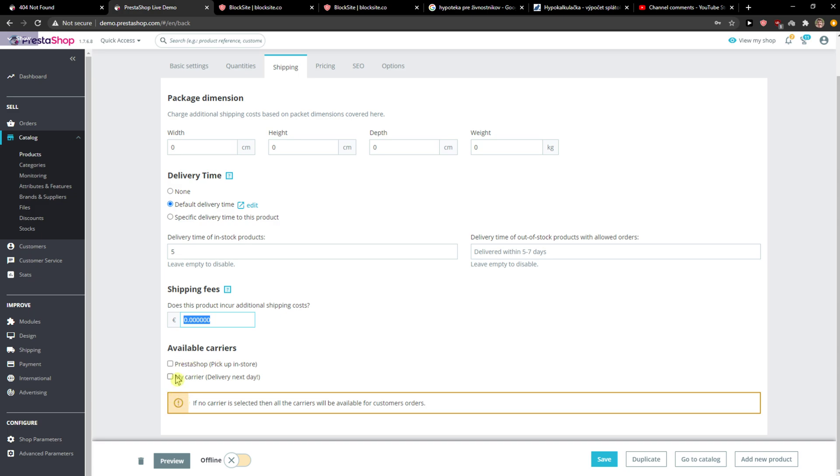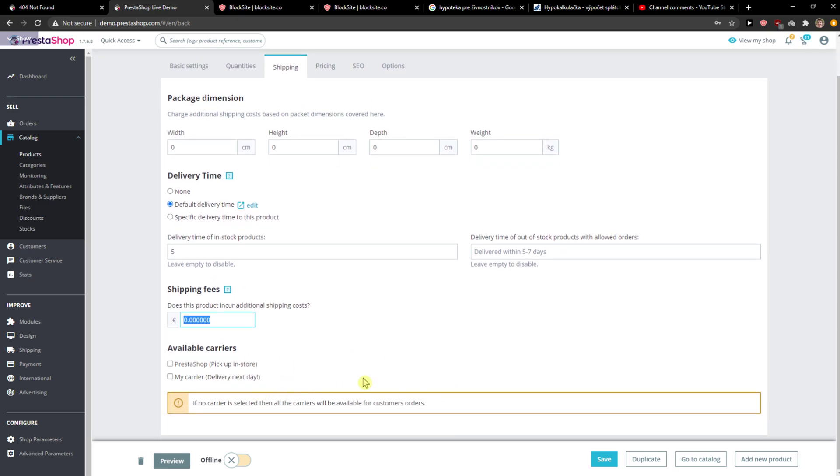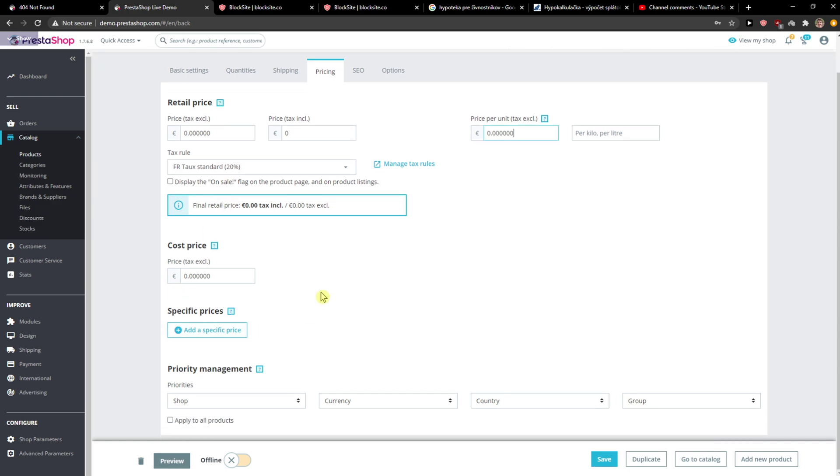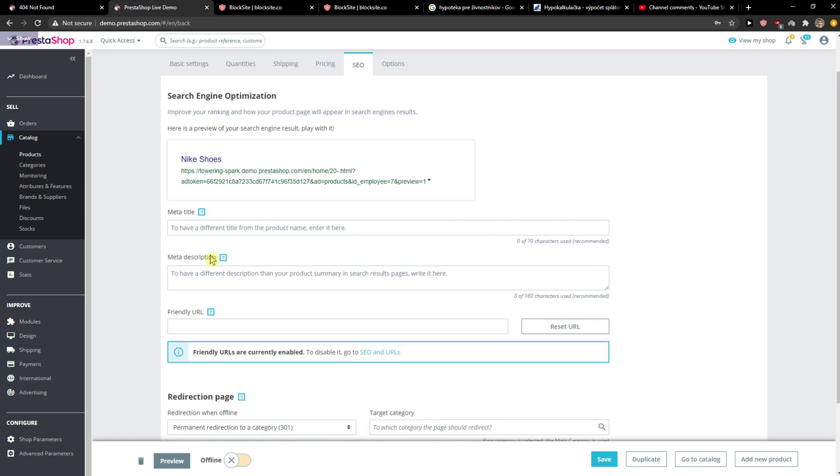You can select available carriers, or if you don't choose any, PrestaShop will recommend everything. Then you're going to see pricing here: price, retail price, normal price, price per unit, taxable, cost price. Really simple stuff. You edit it as you want. SEO here: meta description, meta title. You just choose it as much as you want, completely up to you.